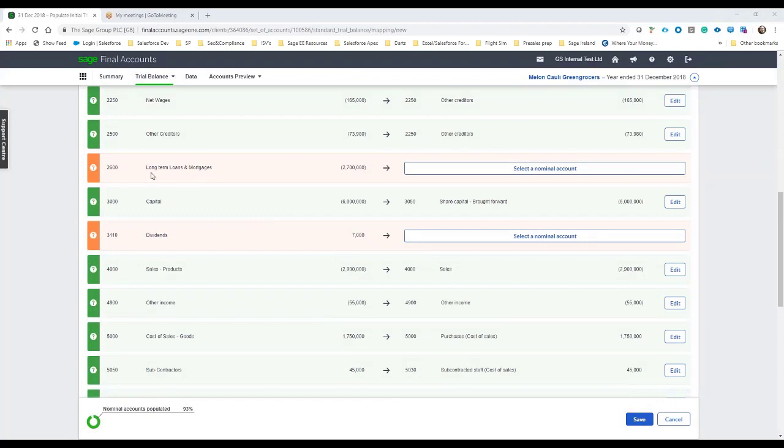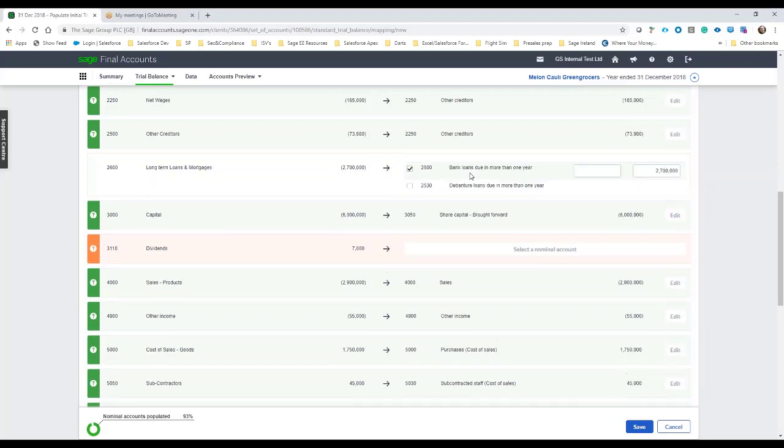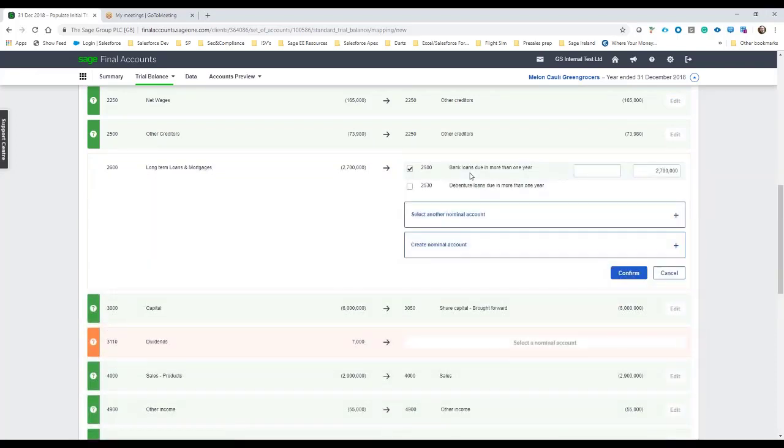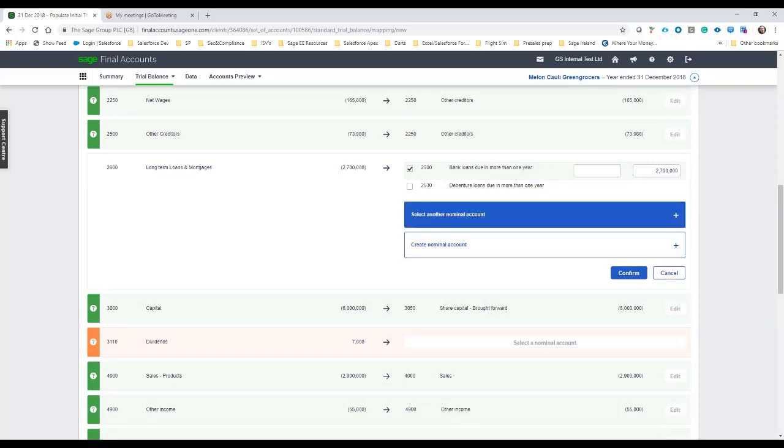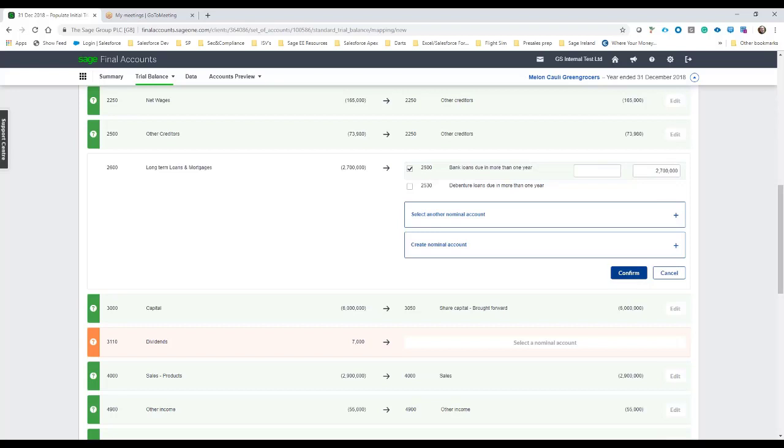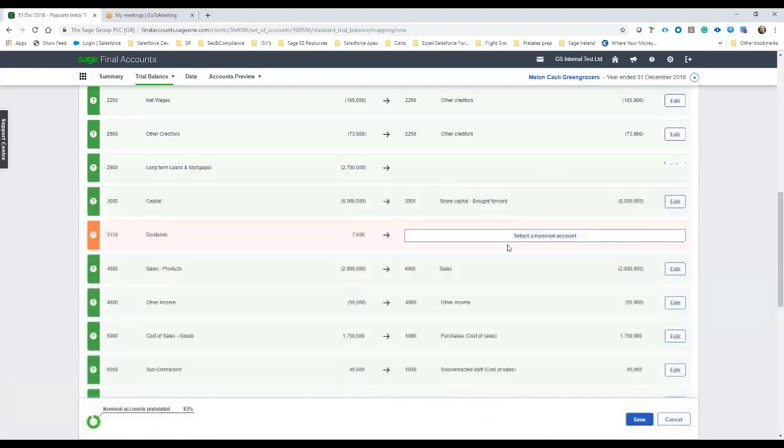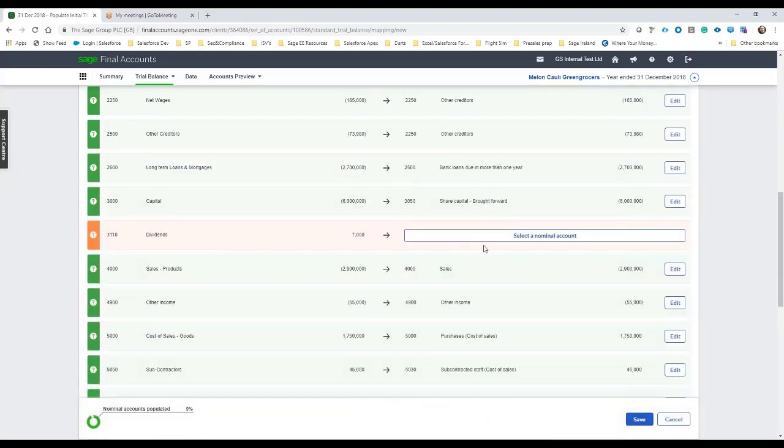So you can see the 2600 long-term loans, mortgages, liabilities. So it's asking us then to select a nominal account for this. This may be a debenture or a bank loan to fund a PPE acquisition or whatever the case may be. I'm just going to leave it as a long-term bank loan there and then we look at dividends.